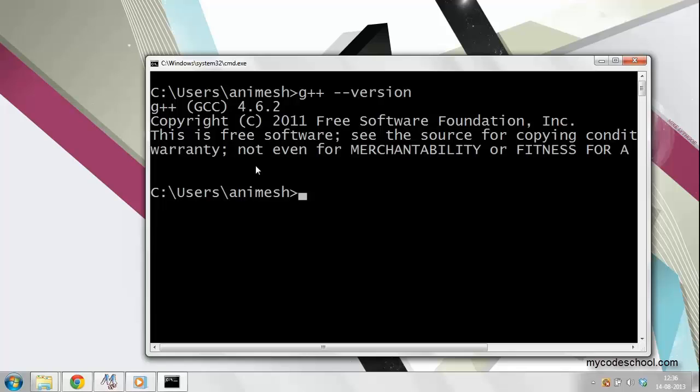So this is how you install and configure GCC or G++ on a Windows machine. Thanks for watching.